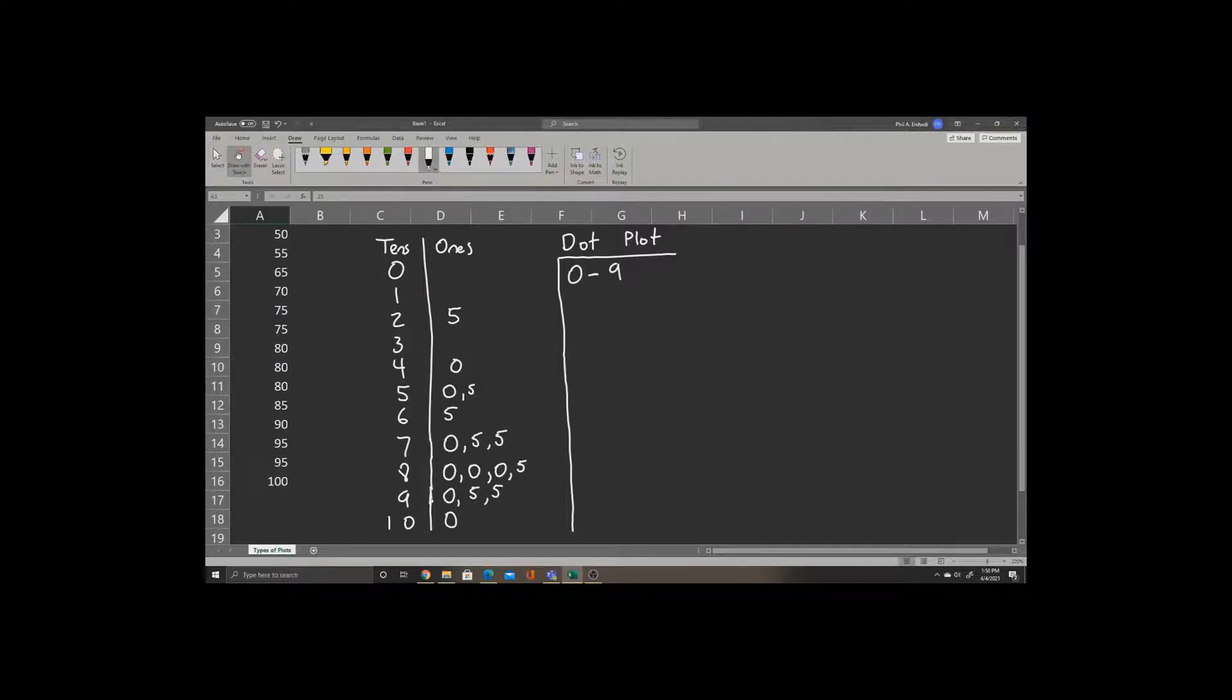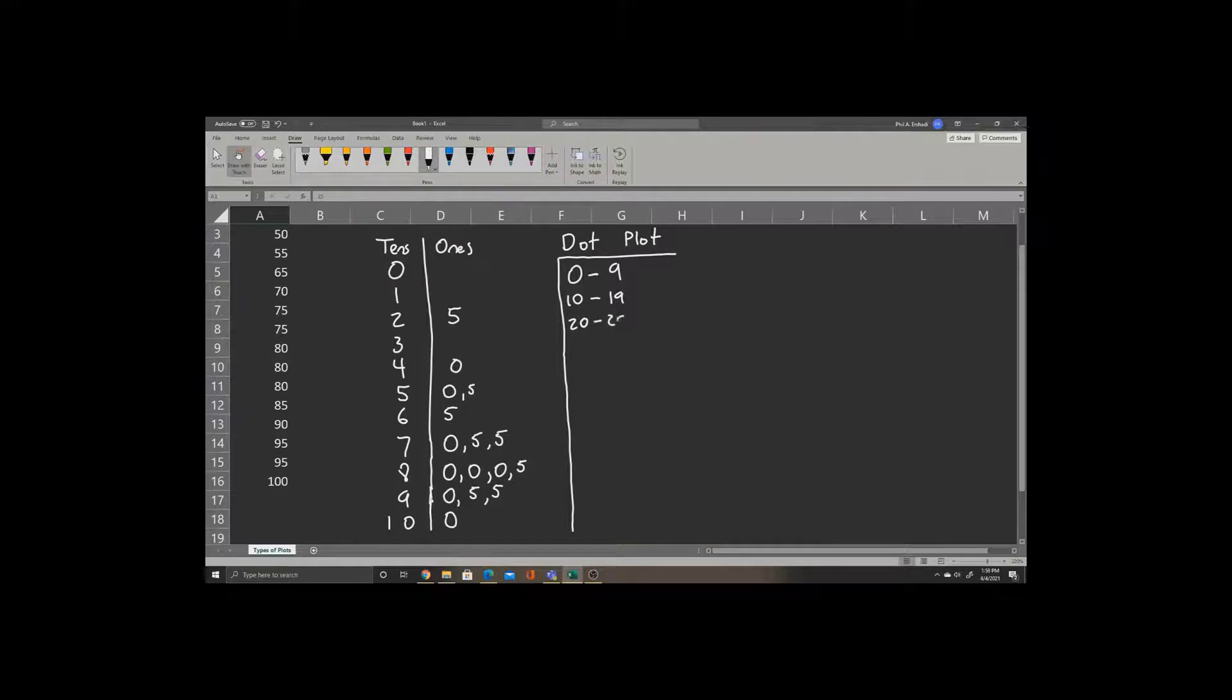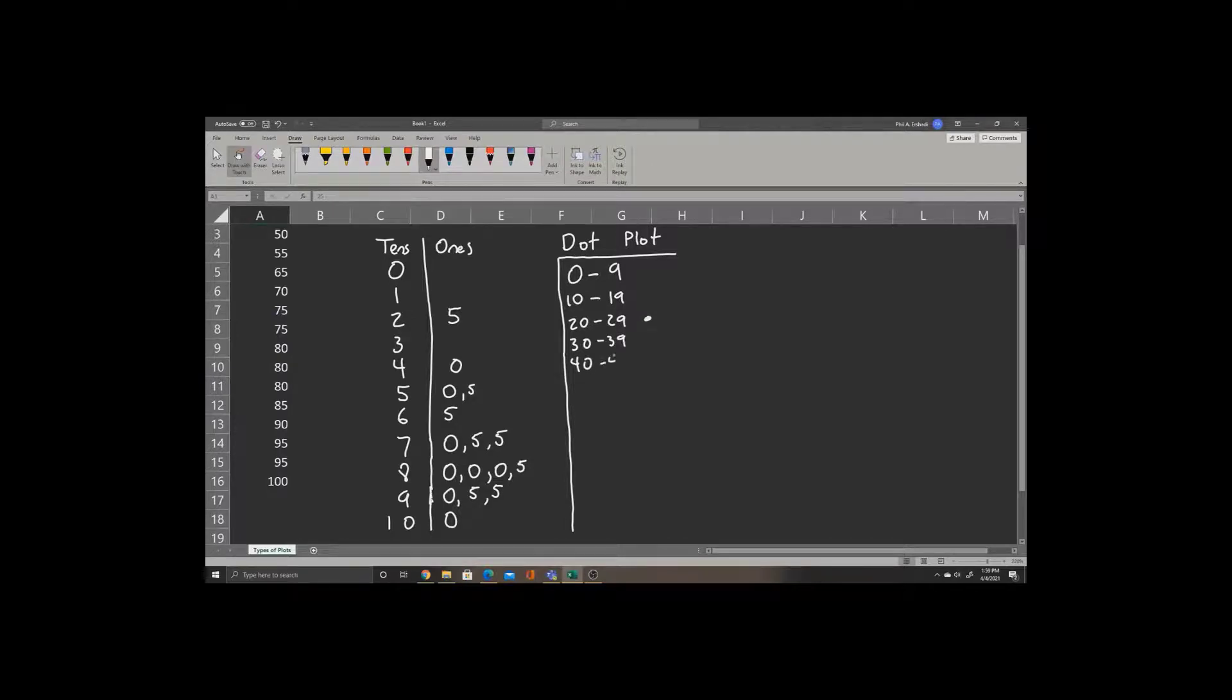Anything that begins with a tens place of 1 would be 10 to 19. We'll leave this blank also. Next we'll do 20 to 29. Now we have one data point that falls in that range, so we'll place a single dot afterward. Between 30 and 39, we have no numbers, so we'll leave this blank. Between 40 and 49, we have a single number.